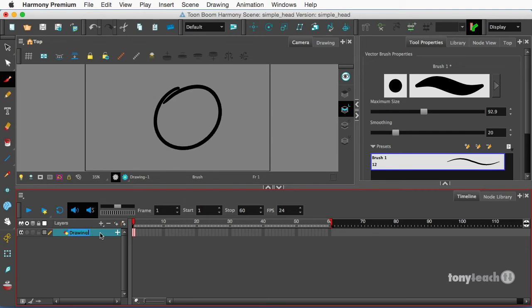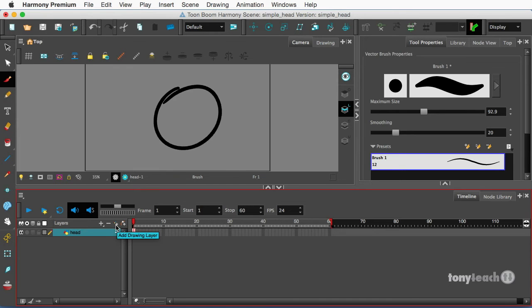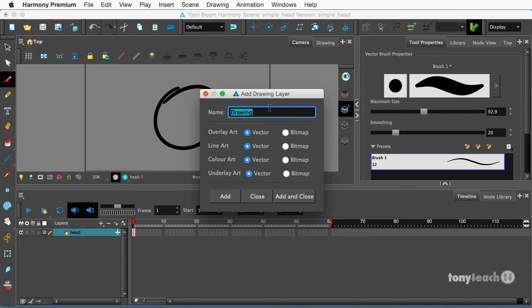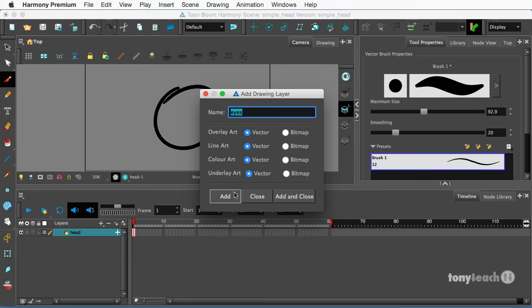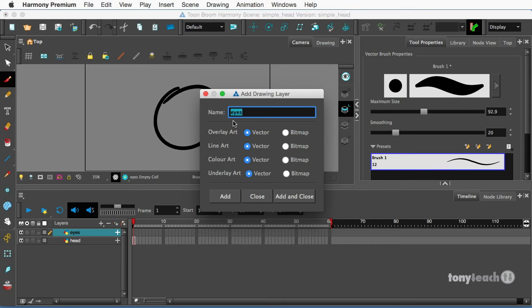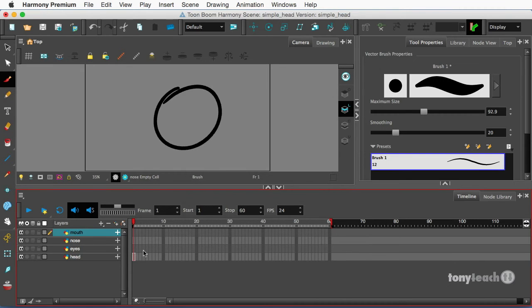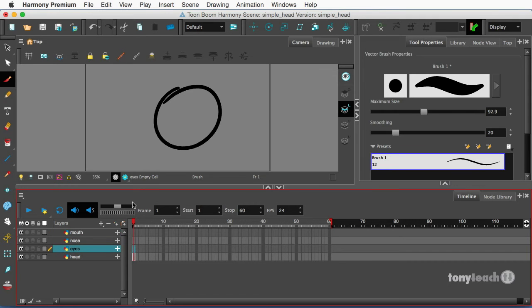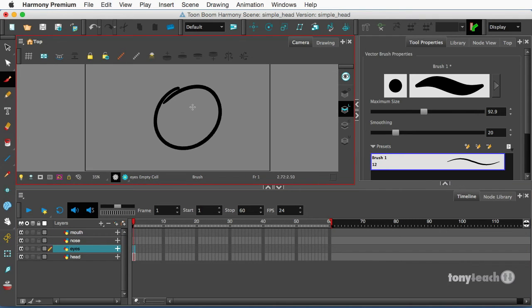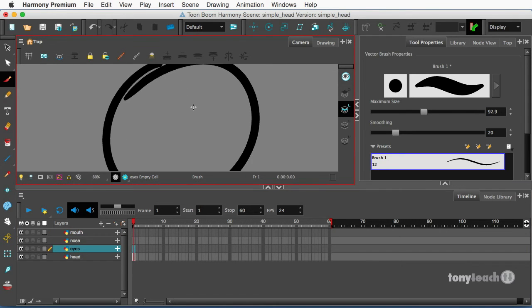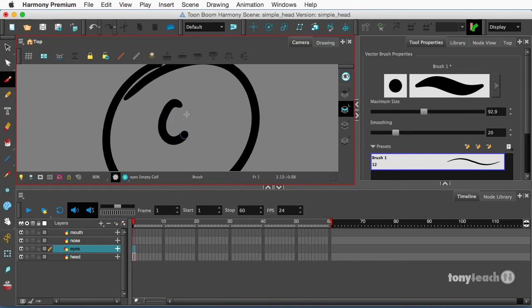I like that one. We'll simply call this layer head and I'm going to add a new drawing layer. I'm going to come over here and simply click the add drawing layer button and I'm going to add eyes, add the nose, add the mouth, and click add and close. So now we have several layers and I want to click on my eyes layer. I'm just going to zoom in here with my mouse and create some simple little eyes.